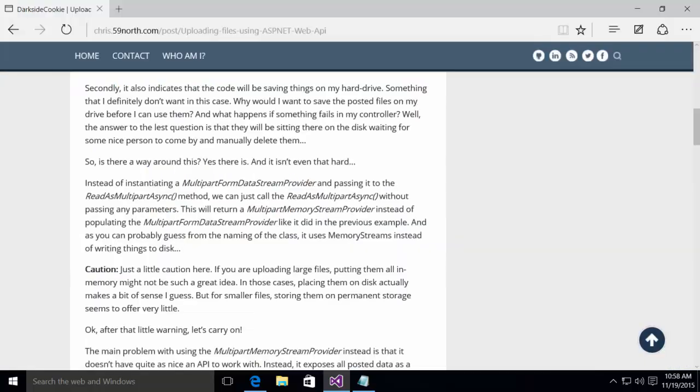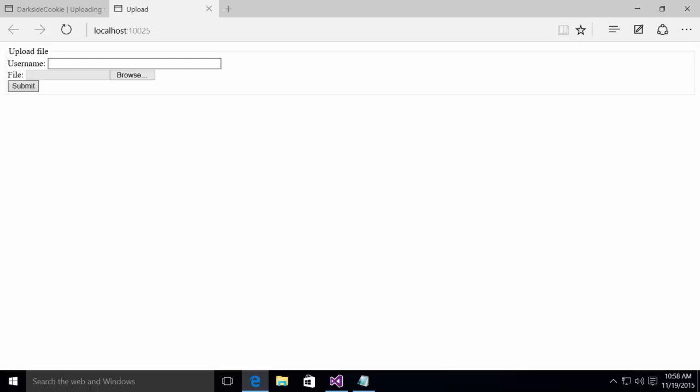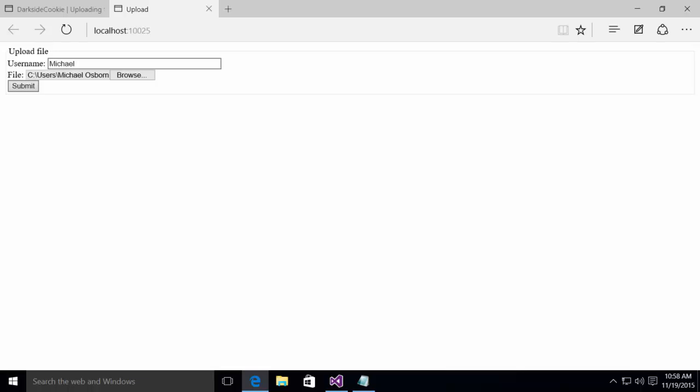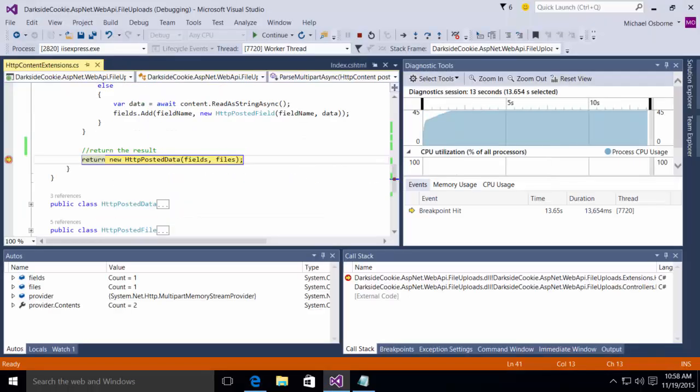So I'm going to execute this, this will open up my form. And in the form, I'm going to put in a username. I already had one in there, Michael. I'm going to browse and I've got an image in my documents folder called ASP.NET logo. I'm going to open that up. And then I'm going to click submit.